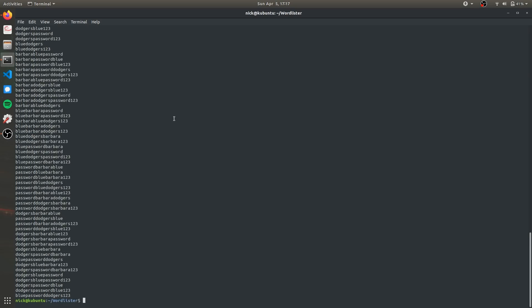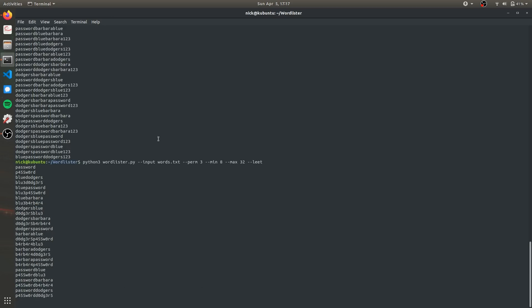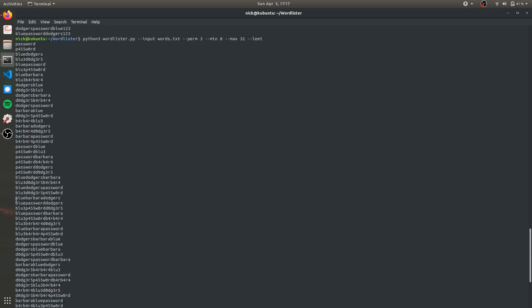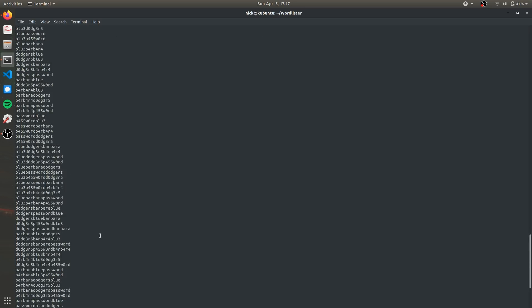And then another option is --leet and this will use a combination of letters and numbers and create an epic gamer list of passwords that will have a more likely chance of actually brute forcing into the account.